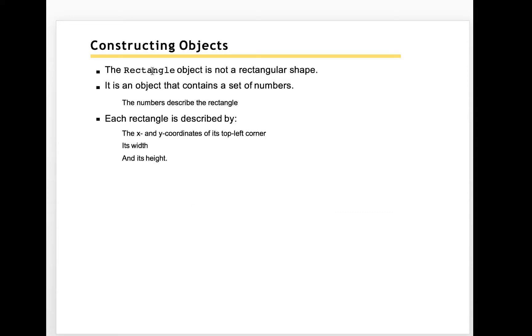This rectangle object will contain four parameters, the input four parameters. It's not really a physical object, but it's a computational object.